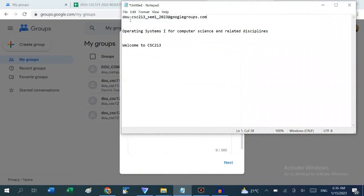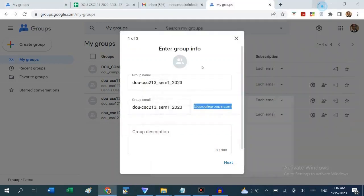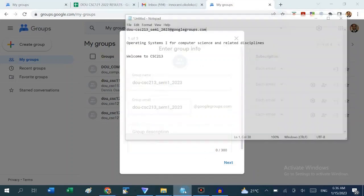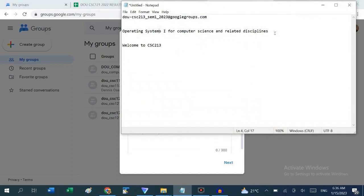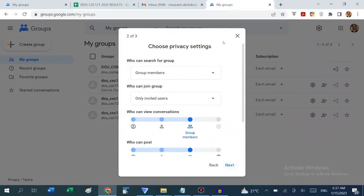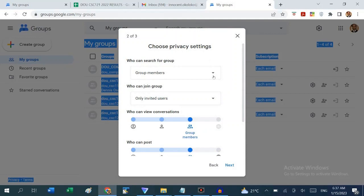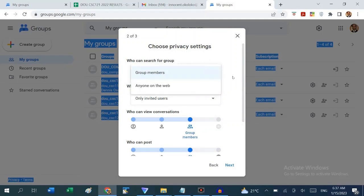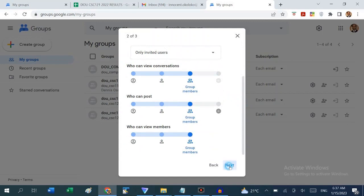Every member of the group receives the email at this address. You should also add a group description — I'll call this Operating Systems 1. Next, we choose privacy settings: only group members can search for the group, since it's a private group. Who can join? Only invited users — not anyone can ask to join because it is not a public group. Then we click Next.